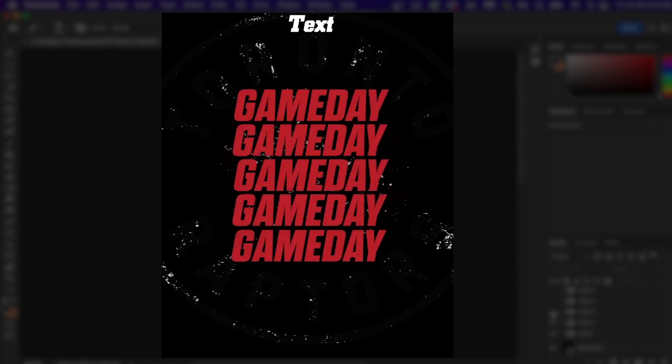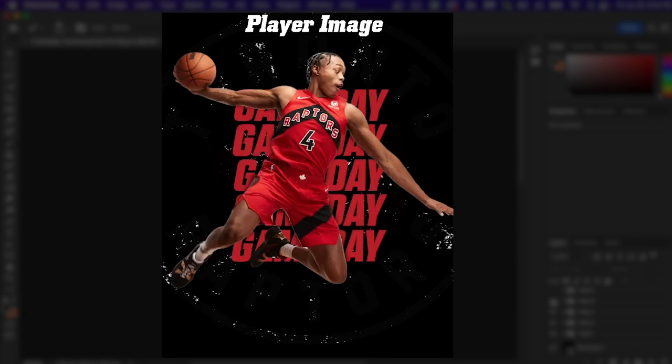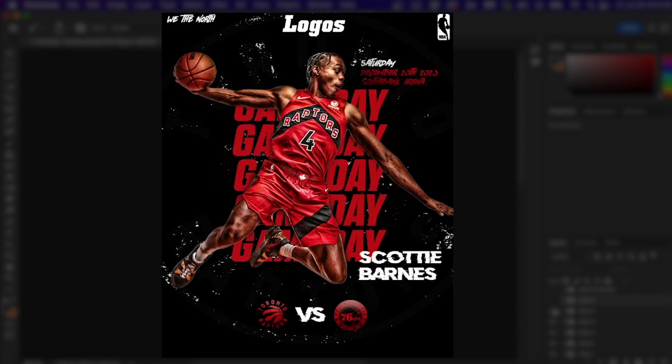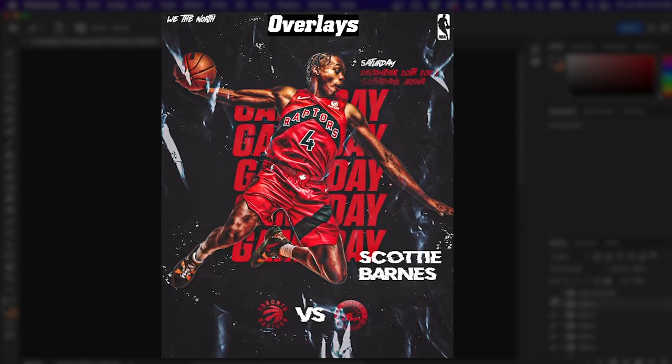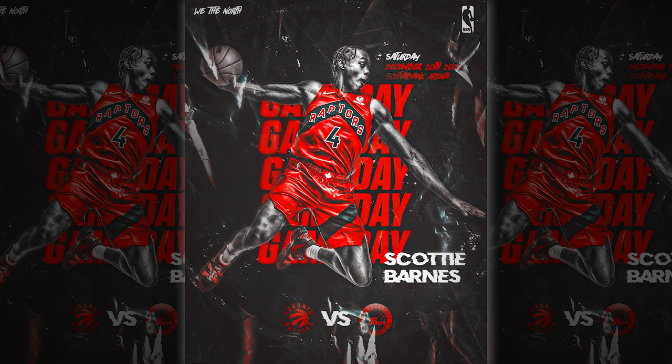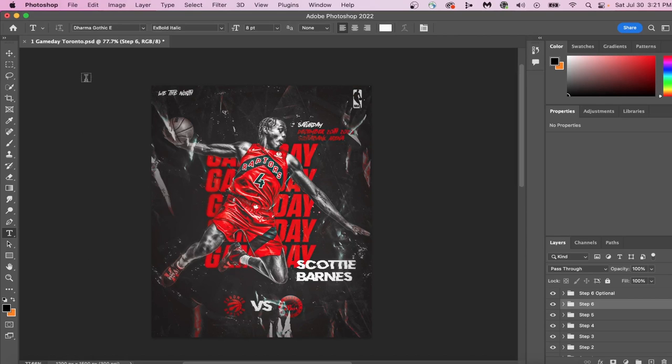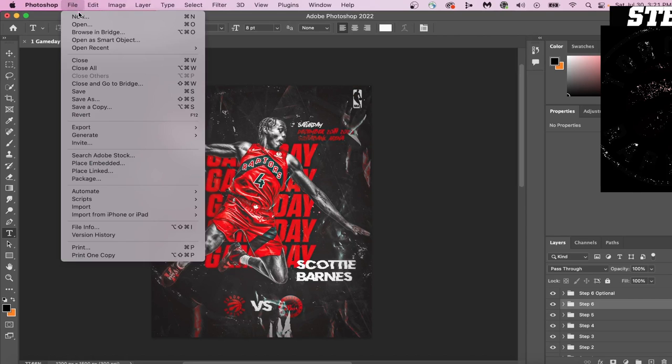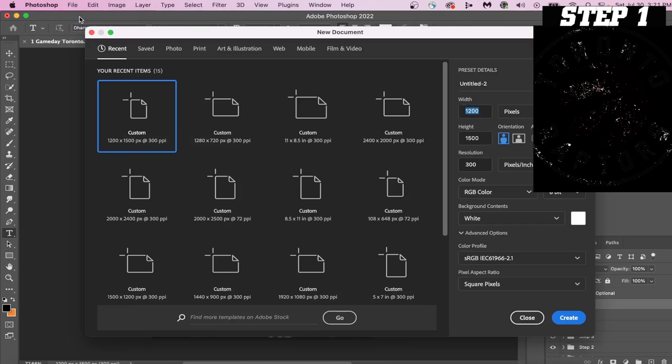Seven easy steps: background text, player image, highlights, logos, overlays, and color correction in order to create this awesome game day edit within Adobe Photoshop. Alright, let's get into this poster design.